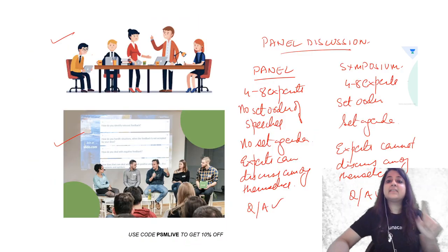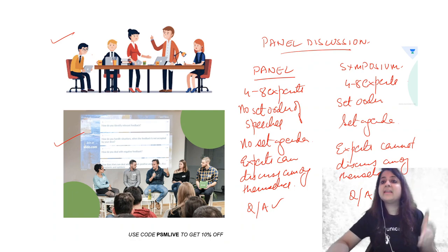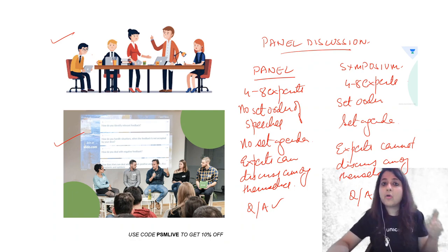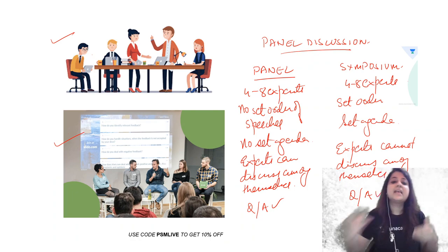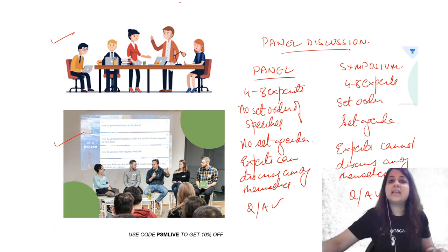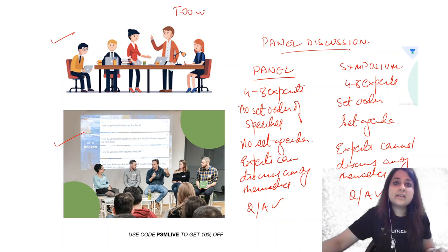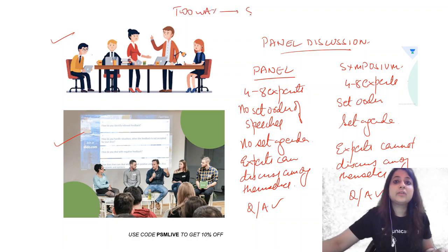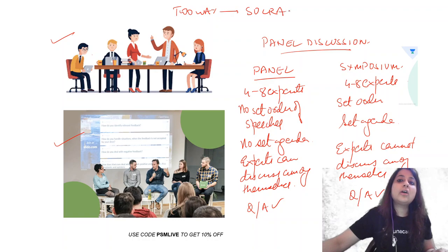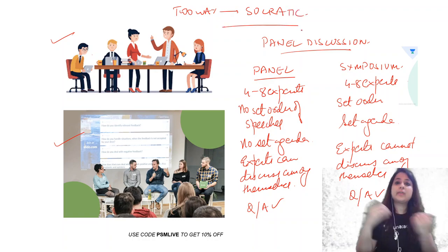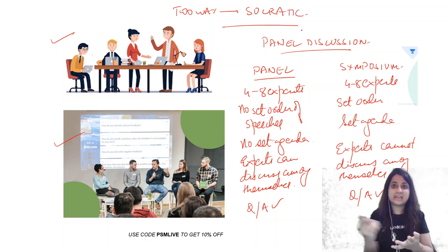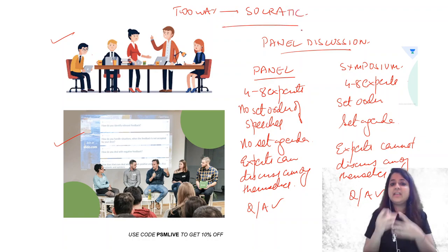But all these things, whether it's a panel, symposium, or a conference, is it one-way method of communication or two-way? So this is a two-way method of communication which is also known as Socratic. One way is known as didactic, like TV, newspapers, lecture. Lecture is one way, but these are two-way or Socratic method.